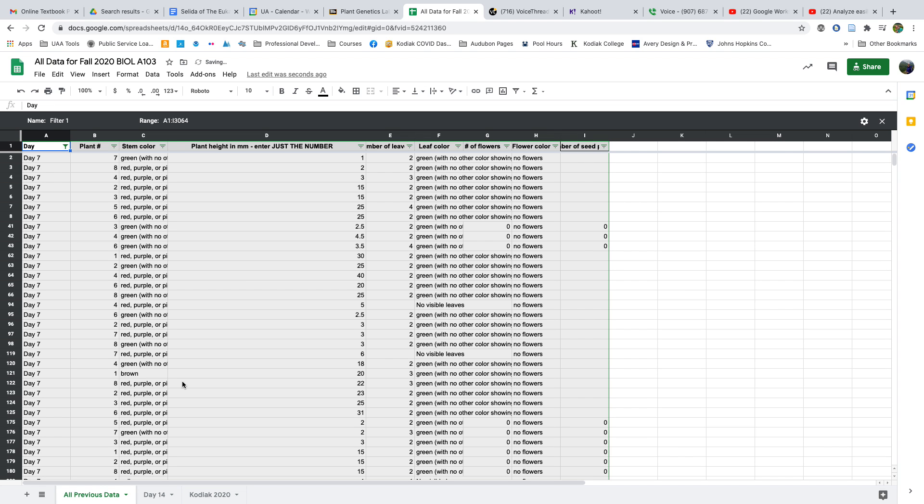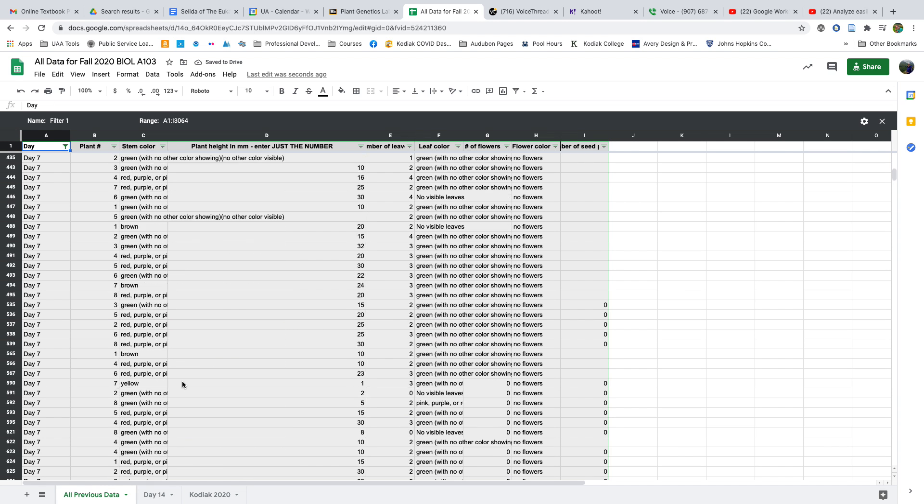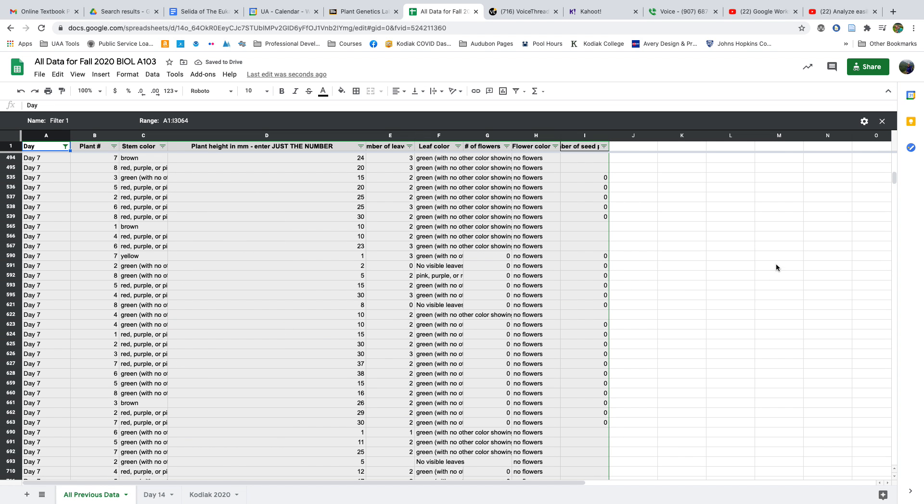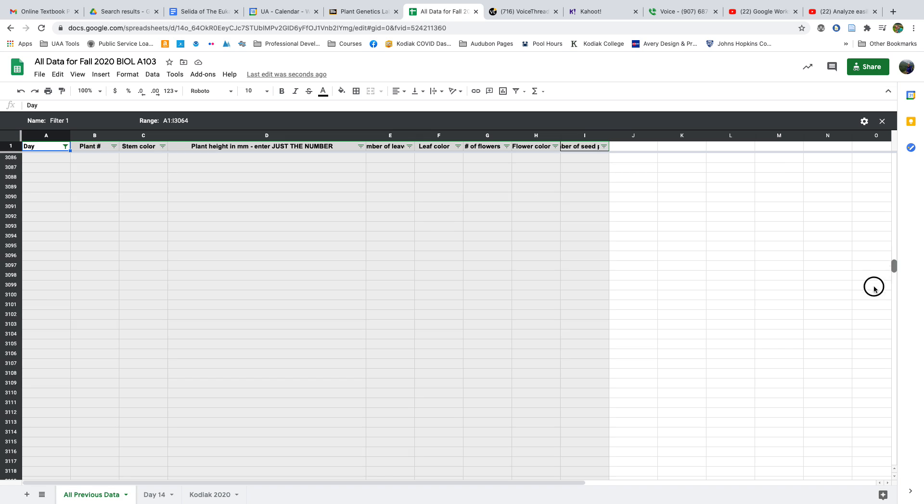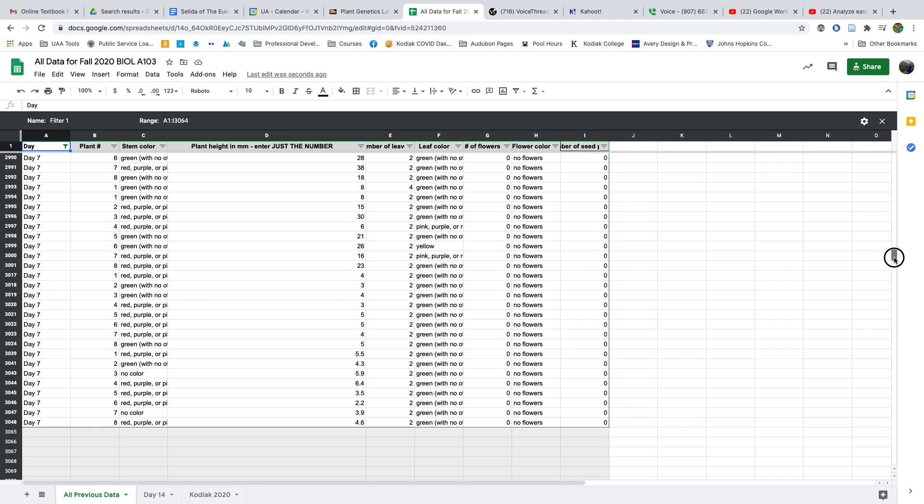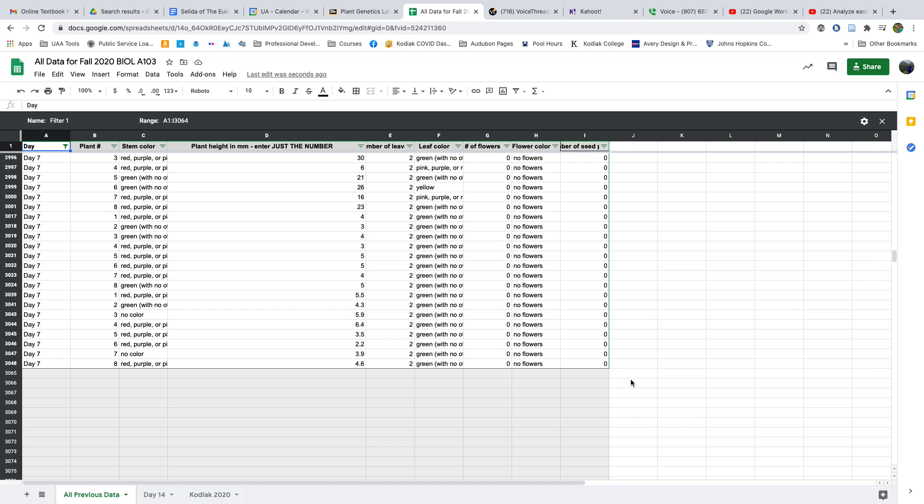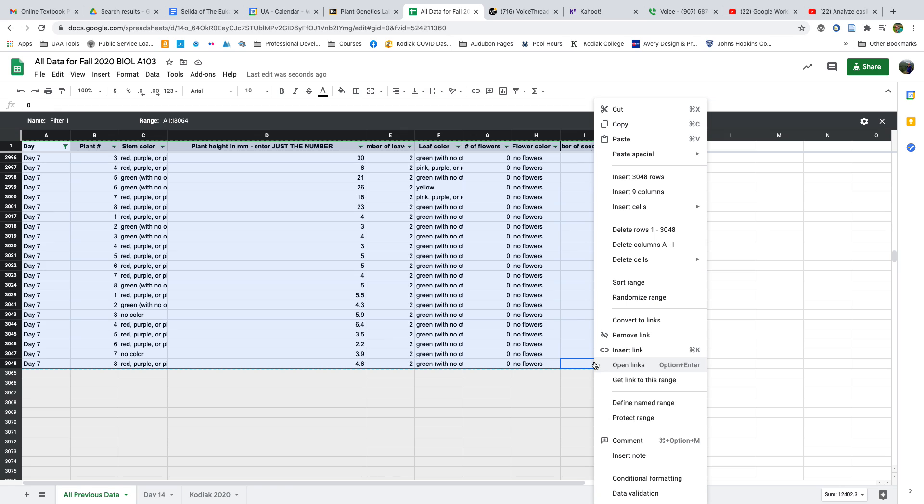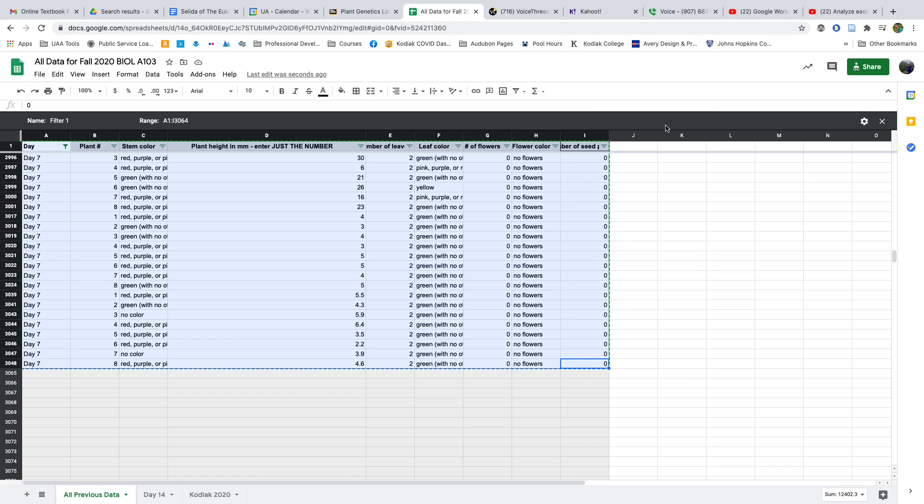Before I can really do anything with these data, I need to select them and move them to a new sheet. So again, I'll go to the bottom-most, select all, and copy it. That means I'll either use Command or Control-C, or right-click and choose Copy.